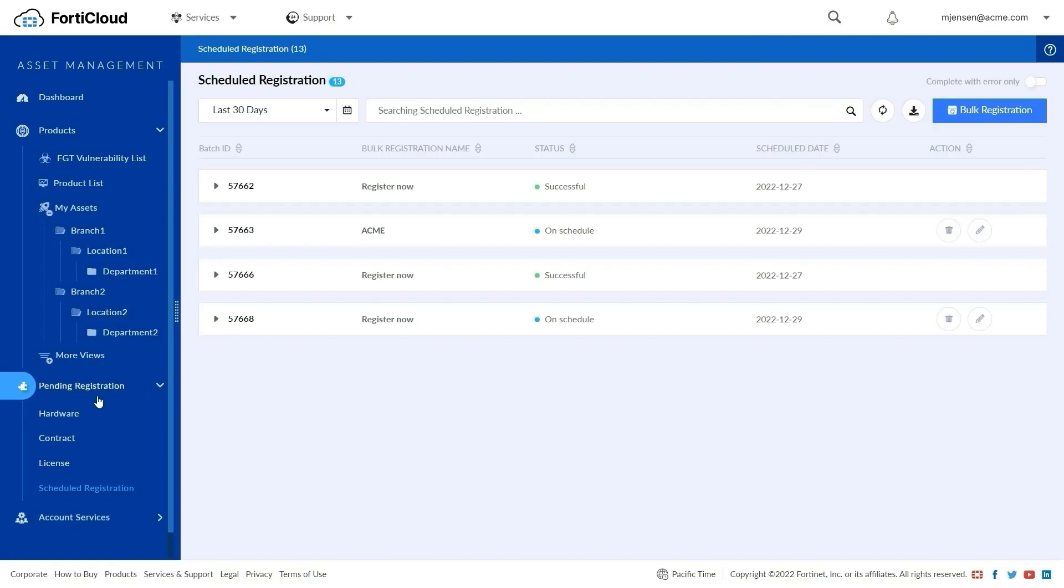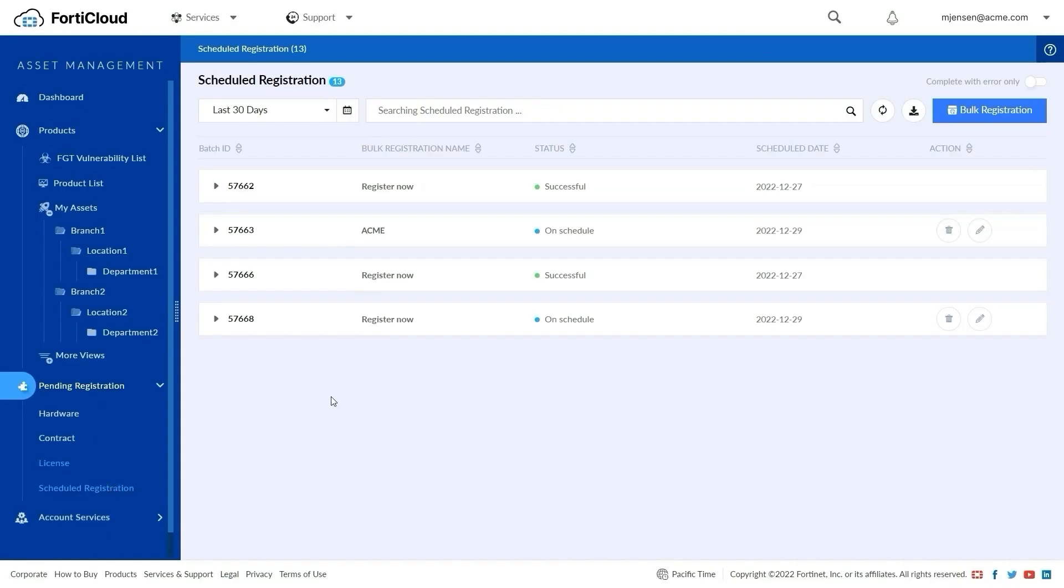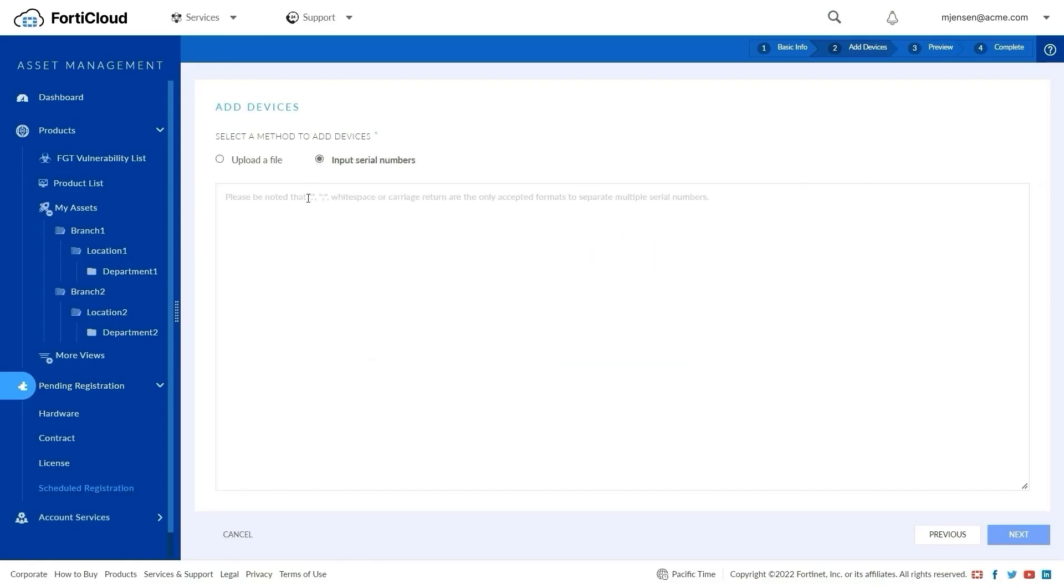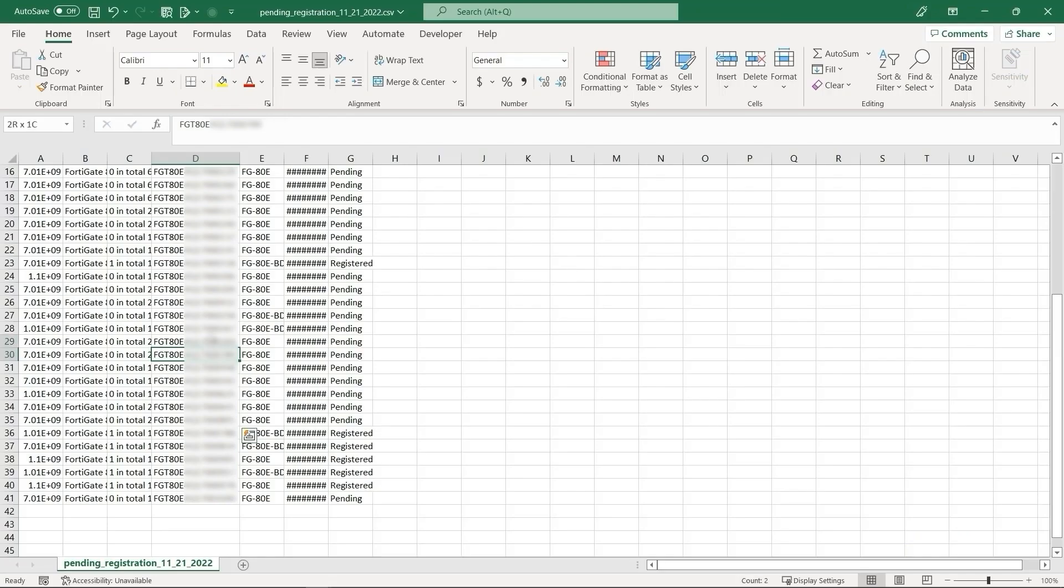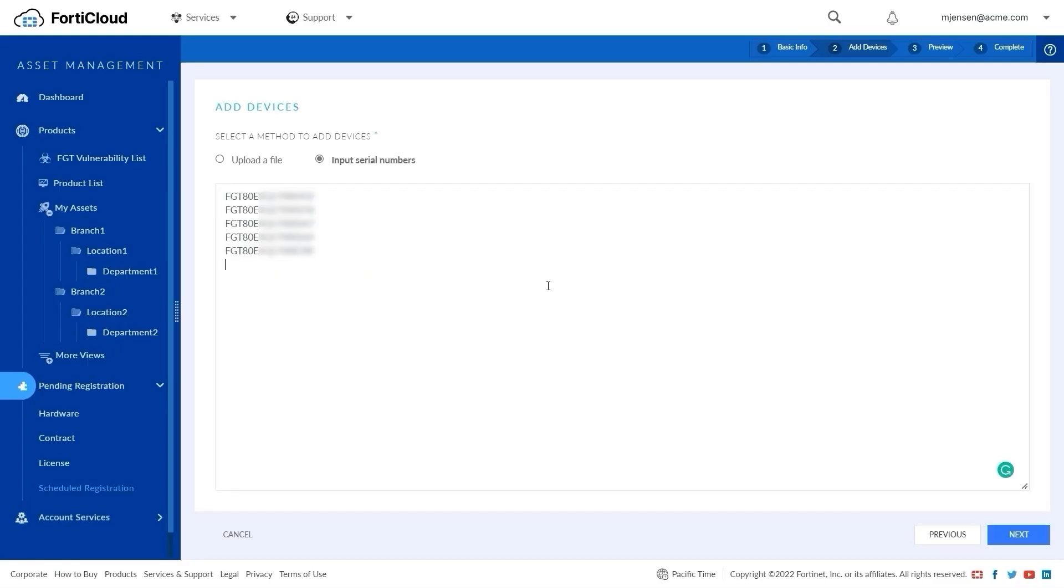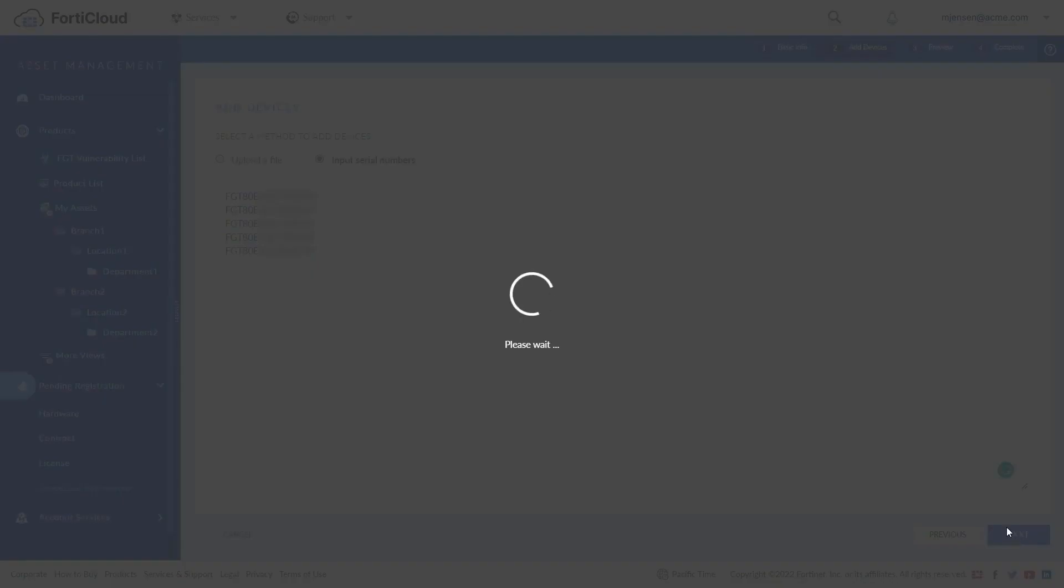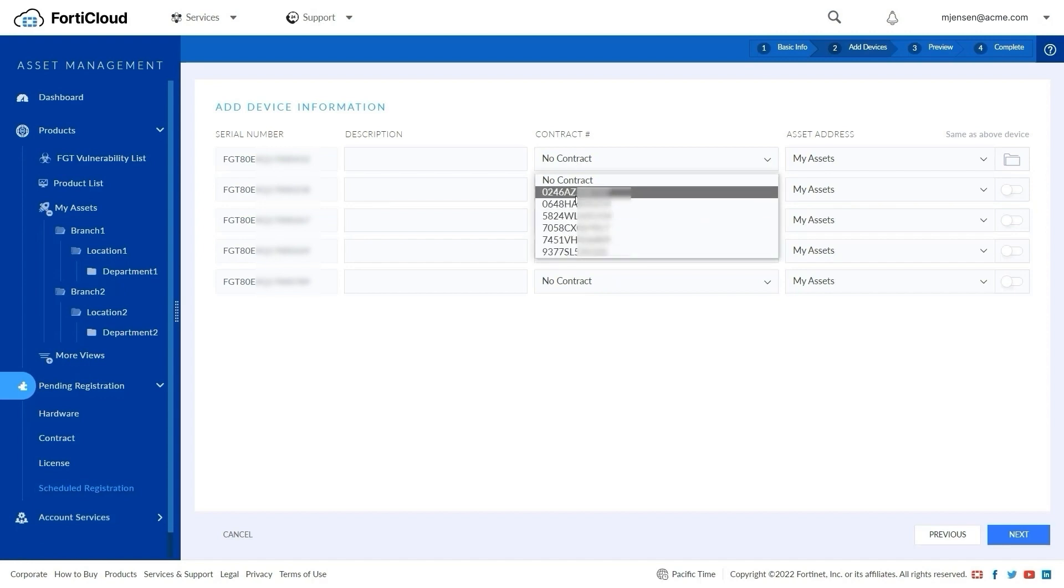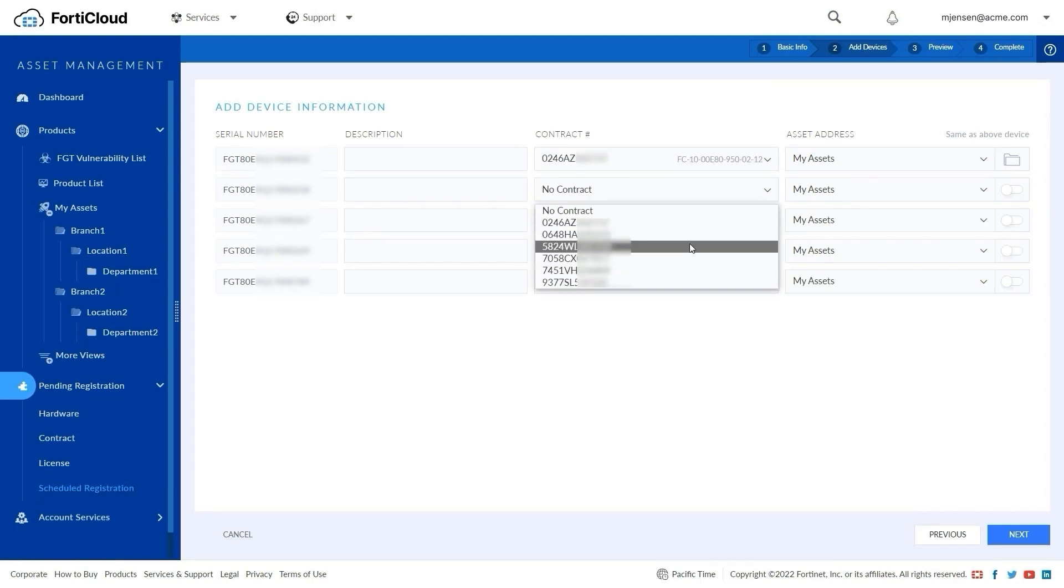Alternatively, you can register serial numbers directly in Asset Management by entering the serial number list. You can obtain the serial numbers from a list exported from the hardware page with status pending. Then fill in the optional fields such as Description and pick applicable contracts and asset folders.